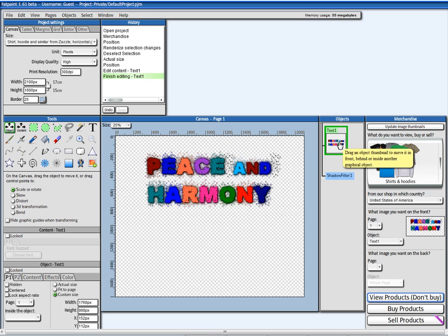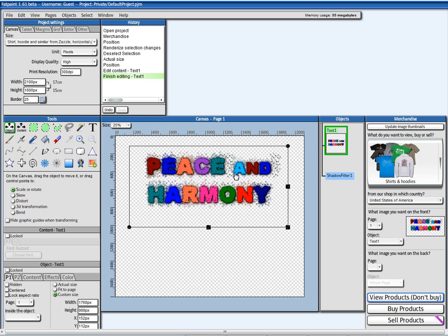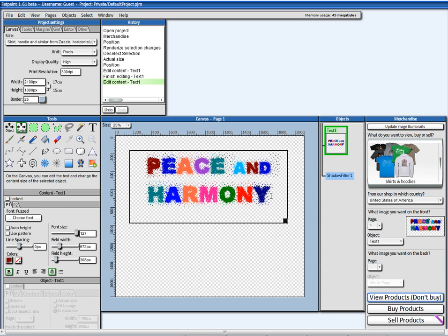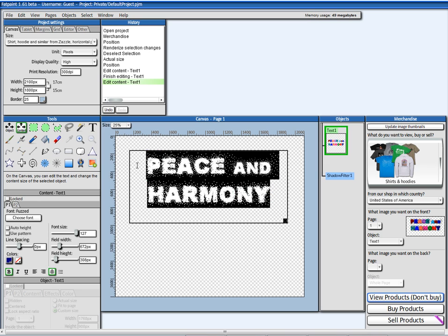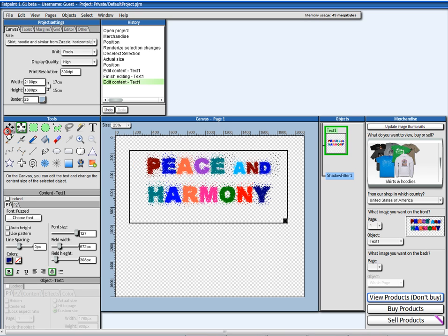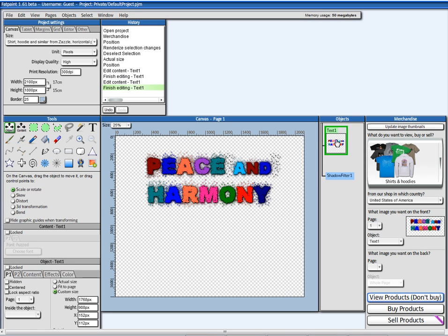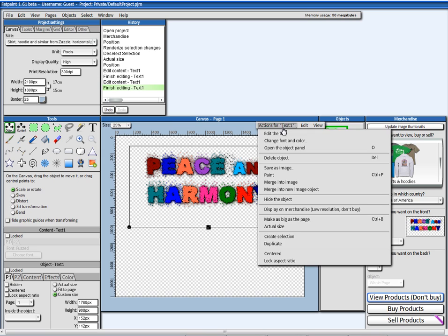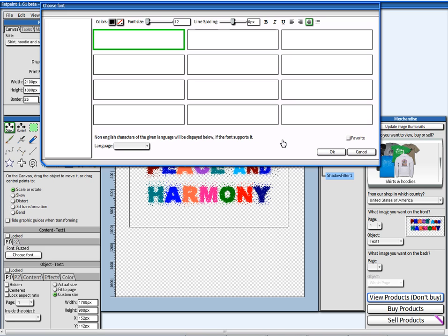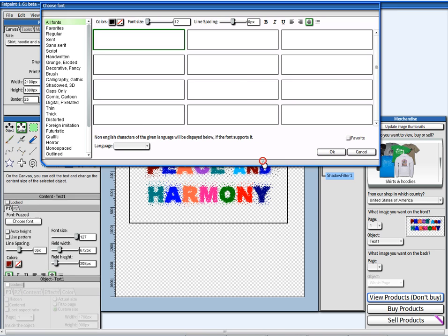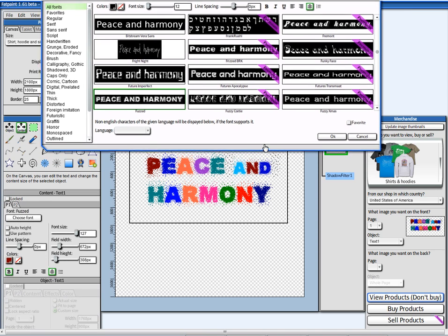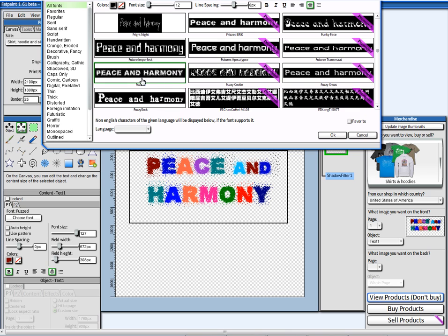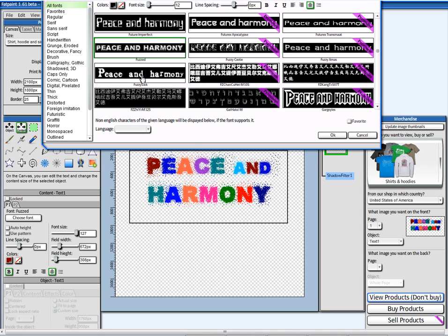I can also change the font by editing the text and then making a selection here. It's just better to do it by double clicking here and say change font and color, because then the font will be sized better when changing the fonts.